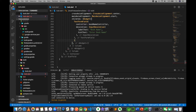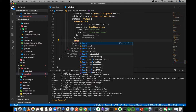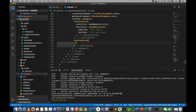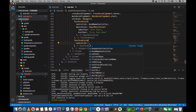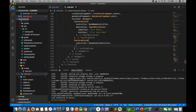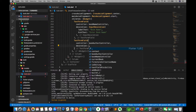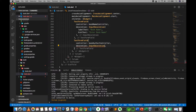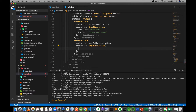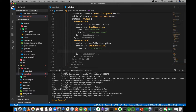Add a second TextFormField with a book order controller and InputDecoration. Set the decoration with input decoration for book order.